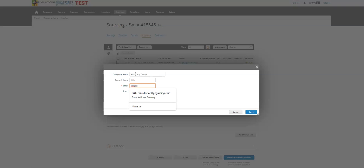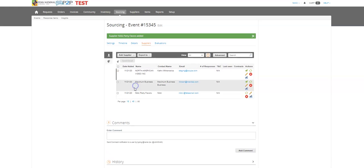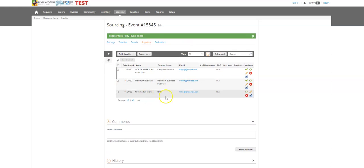I can type in their email address and I can hit save. And then it's going to add my non-registered supplier here.